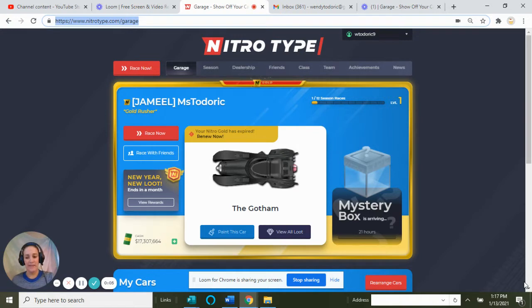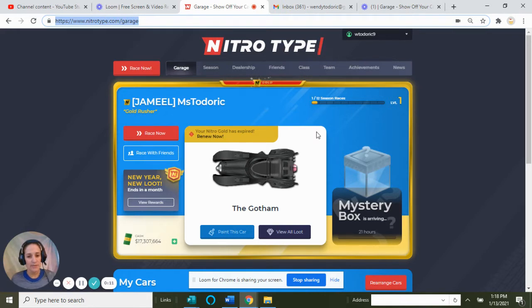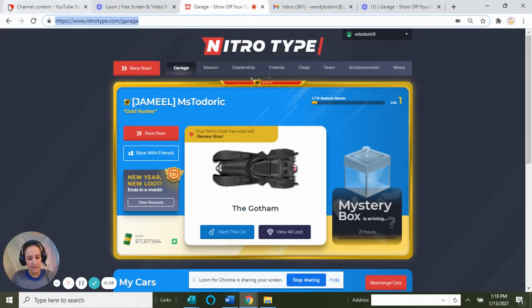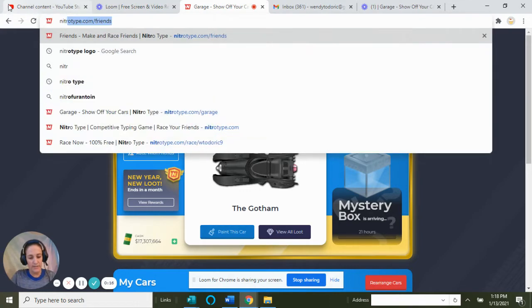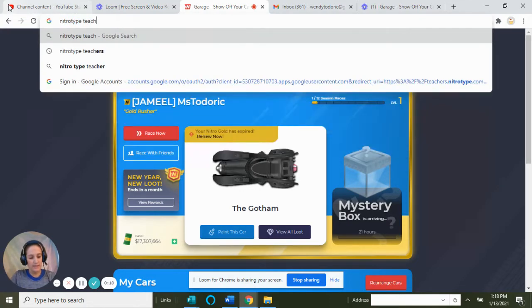Welcome back. I wanted to show you Nitro Type today. We're all familiar with Nitro Type, but I want to log into the Nitro Type teacher's account and give you an inside look at what I see.